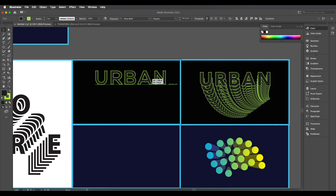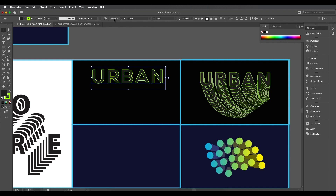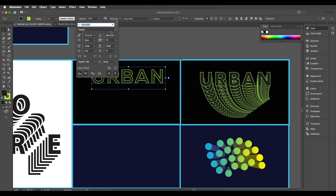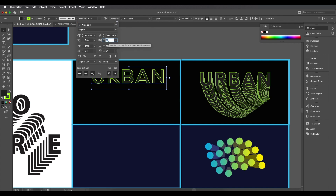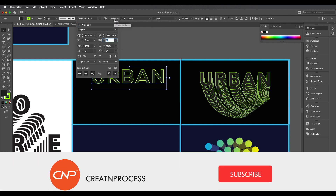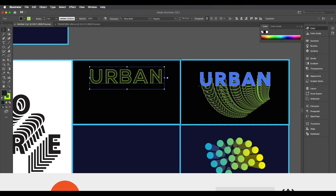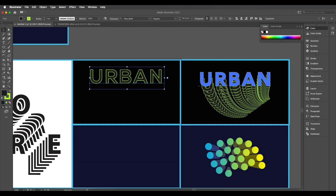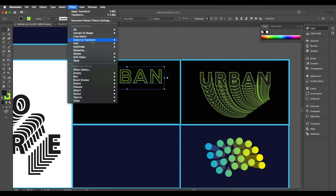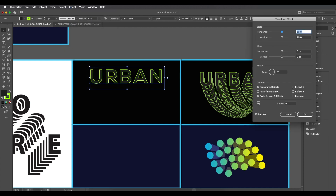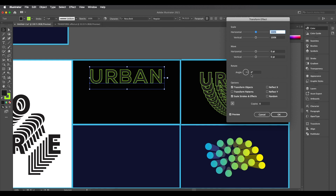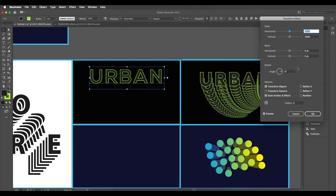Change the font to Nexa Bold and increase the character spacing a little bit. The text is now ready. Let's create the effect — go to Effect > Distort and Transform > Transform. Under this attribute panel, increase the number of copies to around 20.